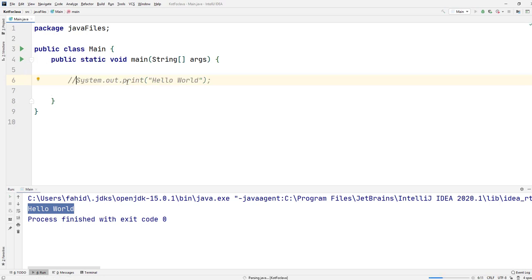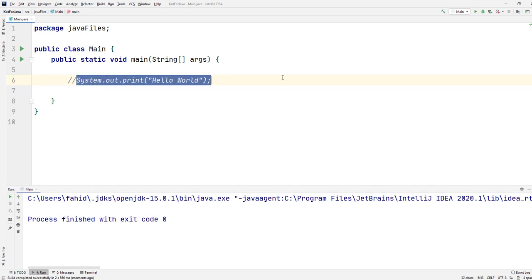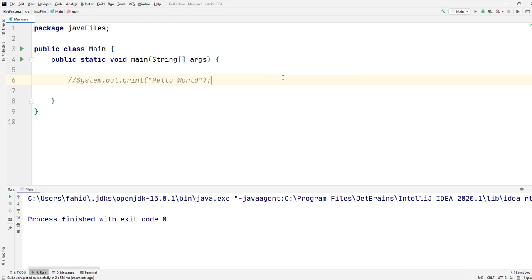again, it doesn't print out anything because this line is now commented. This is the ideal situation where we comment out something and it doesn't run.